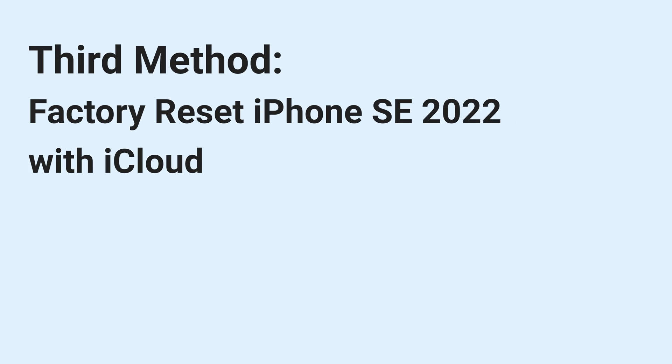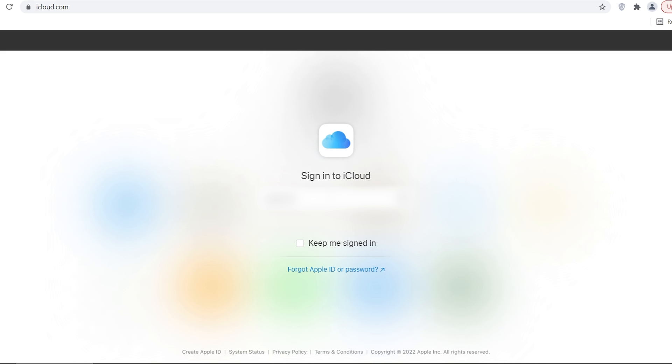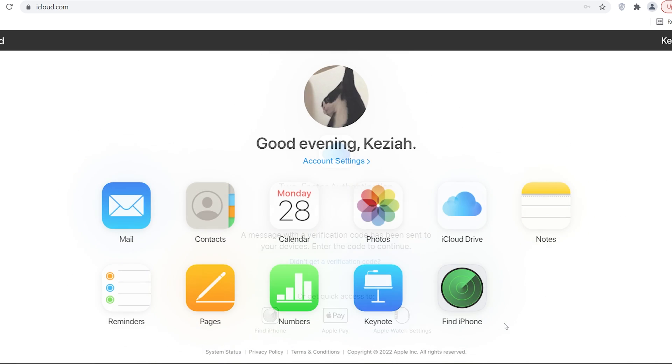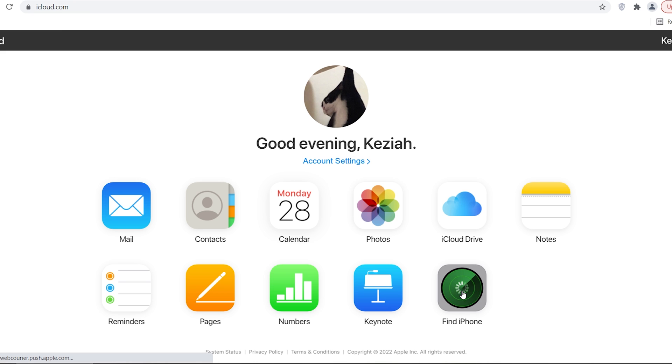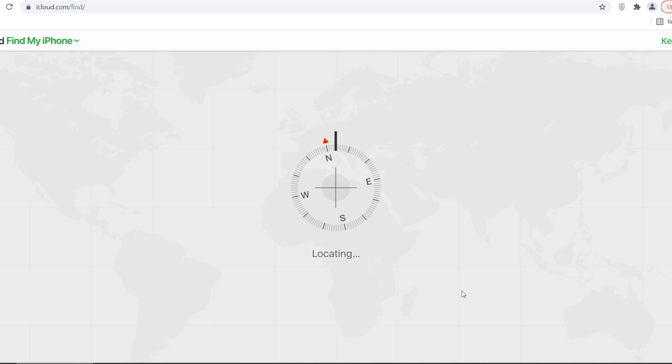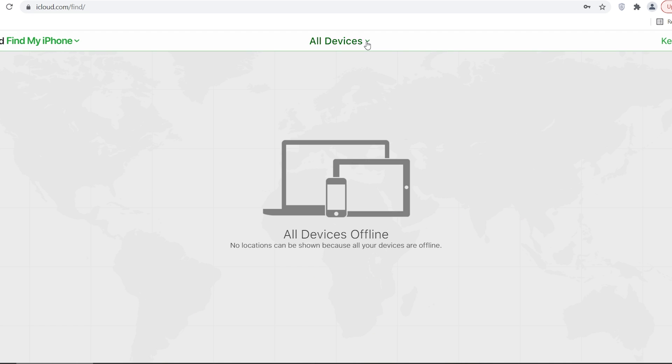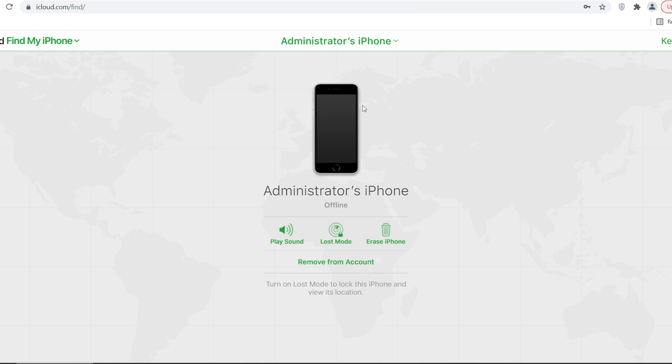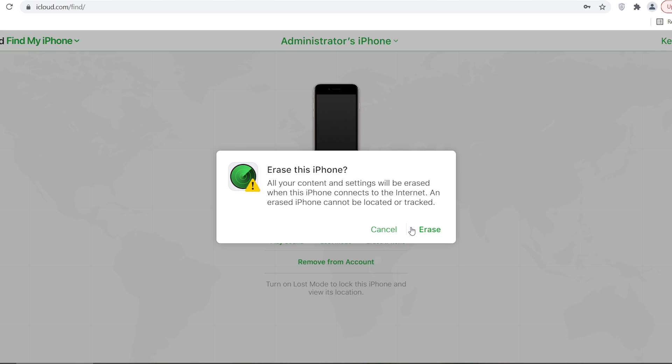Third method, factory reset iPhone SE 2022 with iCloud. Go to iCloud.com. Then login with your Apple ID that is used on iPhone SE. Click find my icon. Choose your iPhone SE on the all devices list. Then click on erase iPhone. Proceed with the erase.